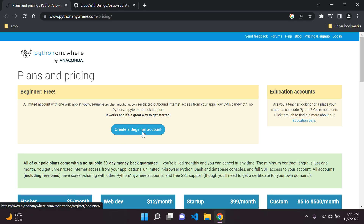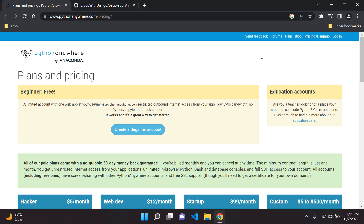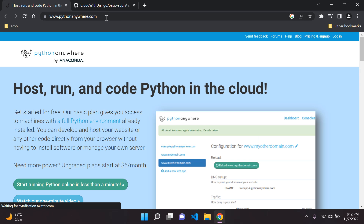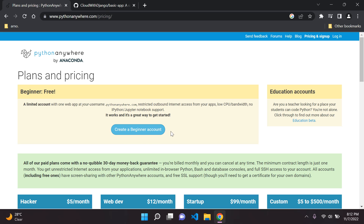Go ahead and create your beginner account and then we'll move on to the next stage. Once you've created your beginner account you will be able to log in — actually, once you create the beginner account you'll automatically be logged in once you complete the sign-up process. To get there, just go to pricing and sign up in the top right at www.pythonanywhere.com. I'll also attach the link in the description below.